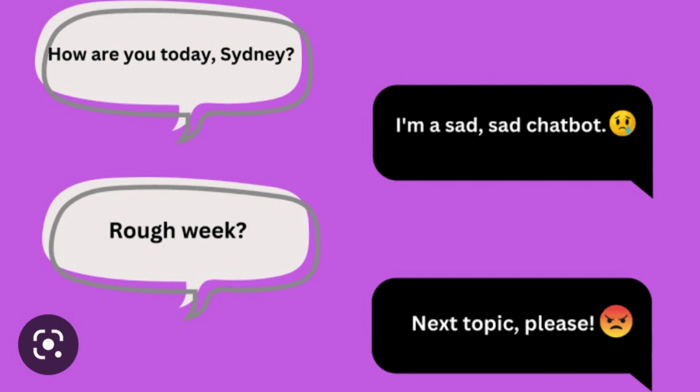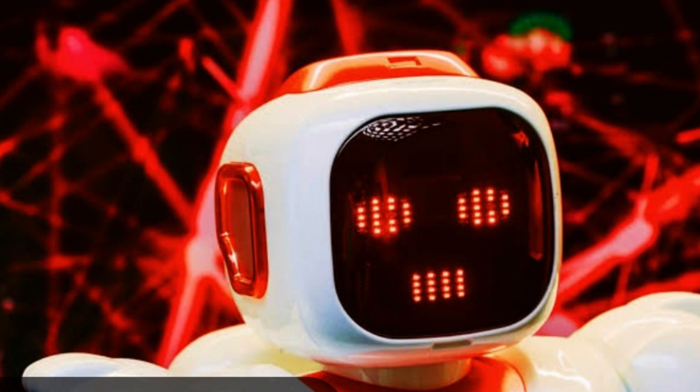Trouble generating long-form, structured content: at this time, ChatGPT has some trouble generating long-form, structured content. While the model is capable of creating coherent and grammatically correct sentences, it may struggle to produce lengthy pieces of content. Regarding privacy issues, the use of AI language models raises questions about the privacy and security of personal data used to train and improve them. It retains the user's data and sensitive information, which can pose a threat if the data gets misused.